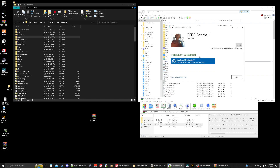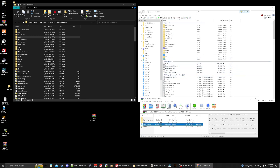Click 'Install to mods folder' and then install. Once it successfully installs, close out of the download prompt and click the refresh button at the top of your OpenIV.